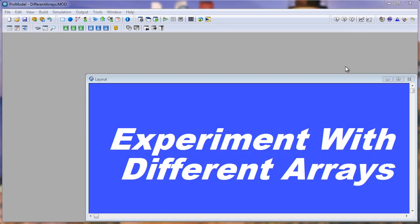In this ProModel solution, we're going to talk about how you can experiment with using different arrays. For example, in this model I have two different arrays, each with different processing times defined in the Excel spreadsheets.